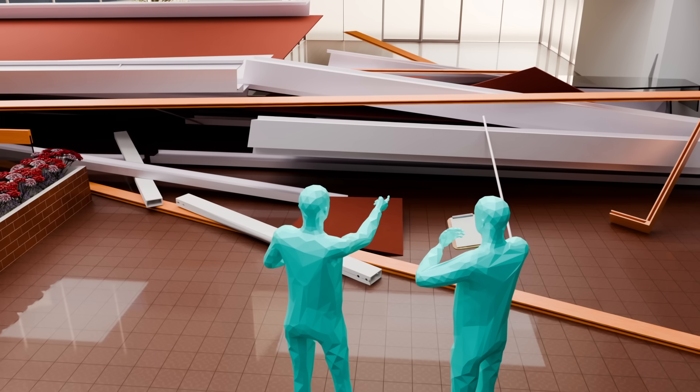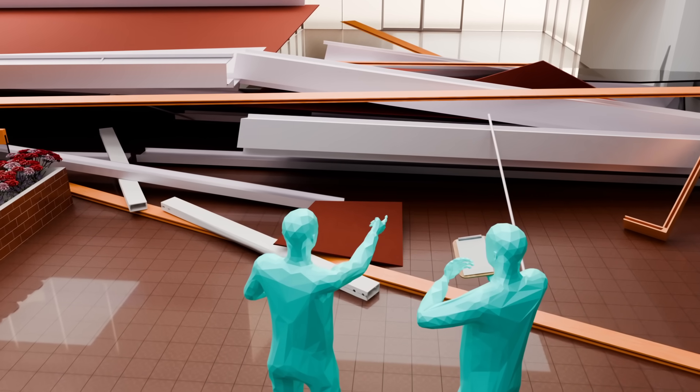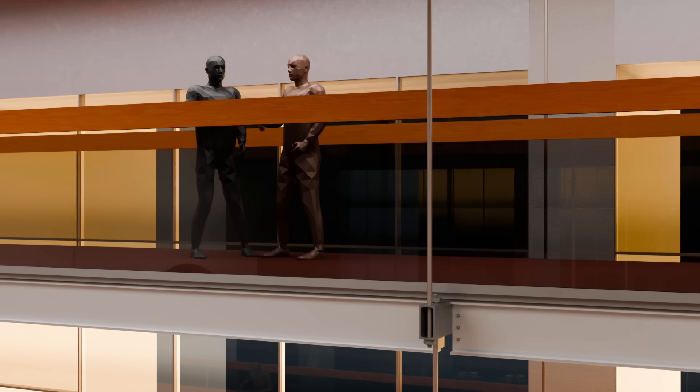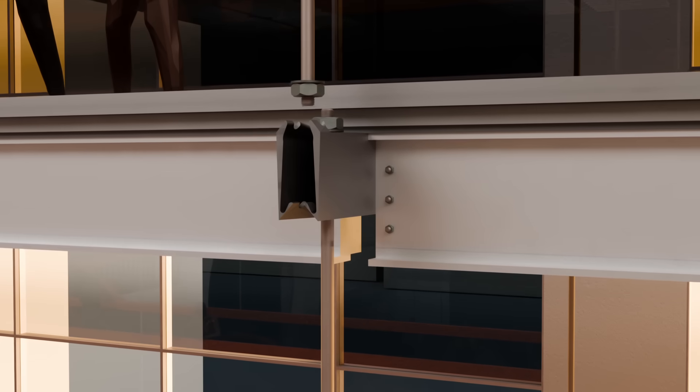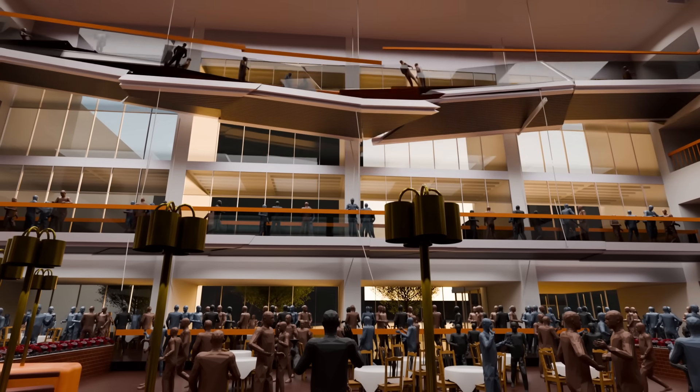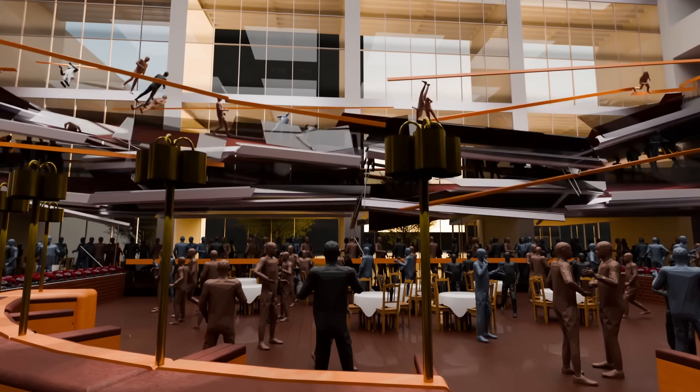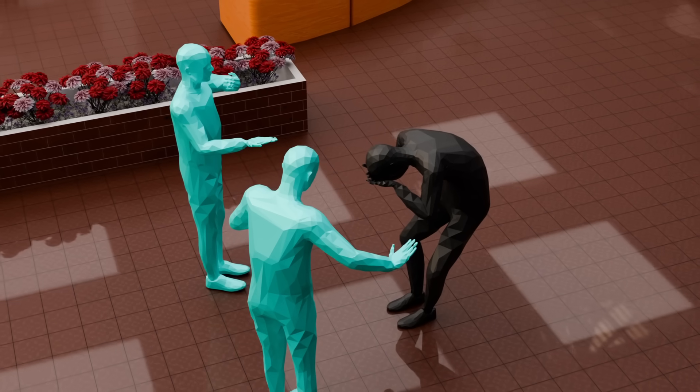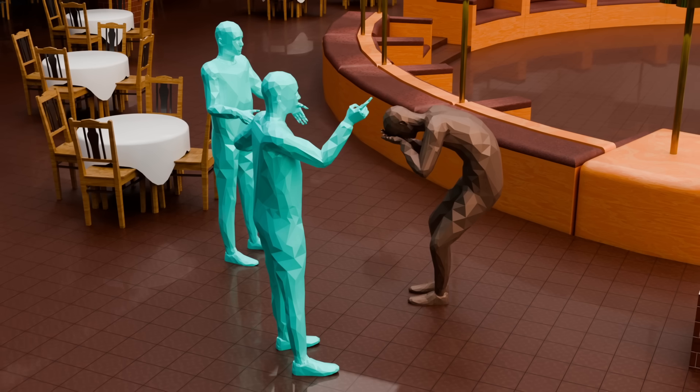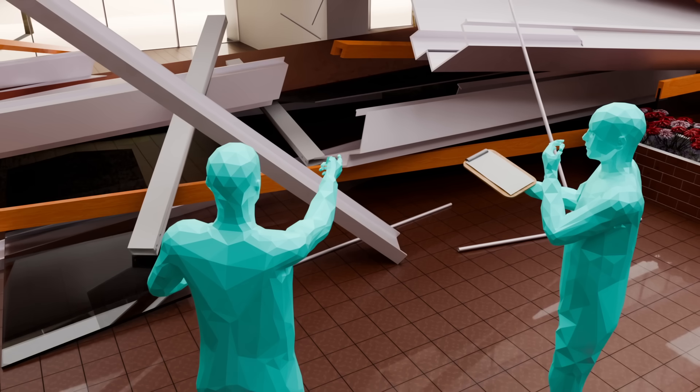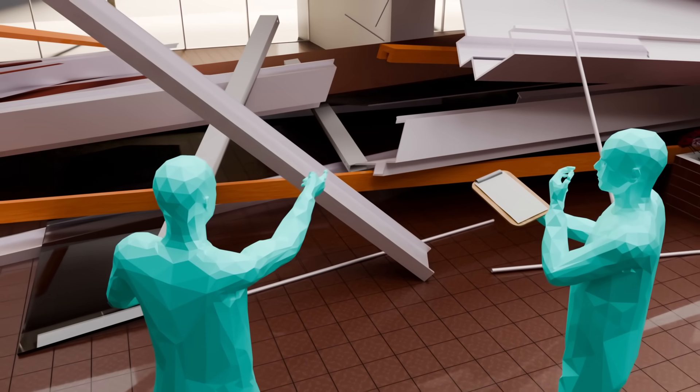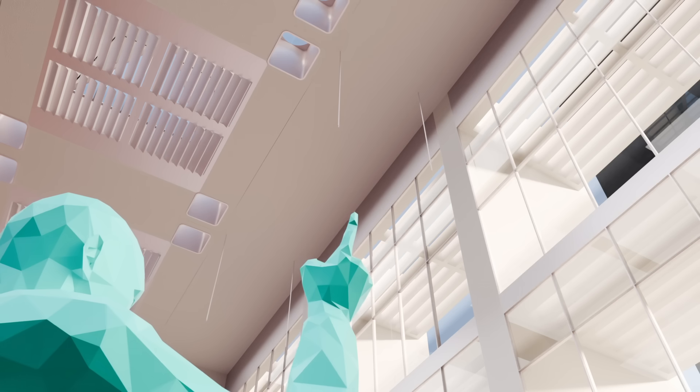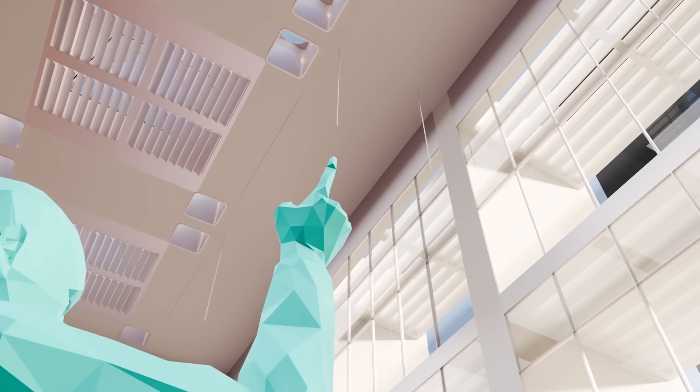As rescue efforts continue, investigators arrive at the scene and begin gathering accounts from those present. Witnesses describe a sudden, violent drop with no warning, followed by a sharp metallic snap and a deafening crash of concrete and steel striking the lobby floor. While these accounts confirm what occurred, they do not yet reveal why it happened. By examining the wreckage, they begin analyzing their remaining support structures, searching for signs of material fatigue or construction errors.